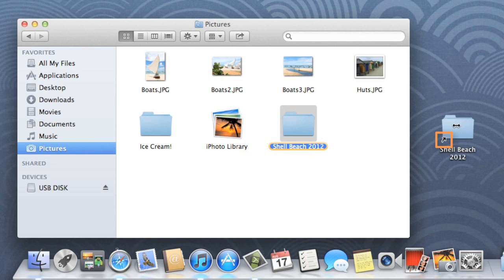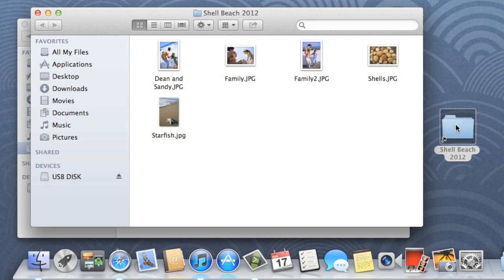Now, instead of navigating to the folder every time you need it, all you have to do is double-click, and the shortcut will take you there.